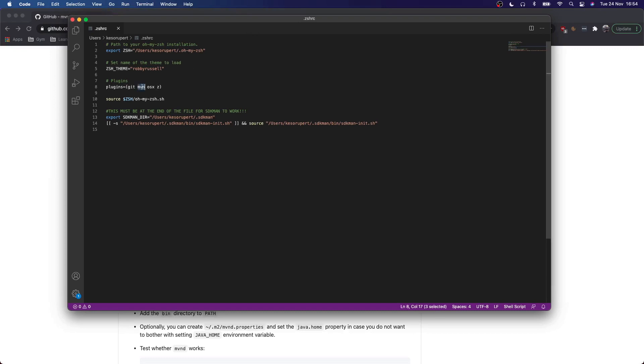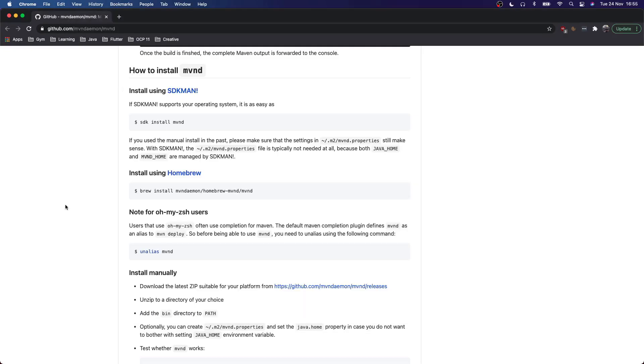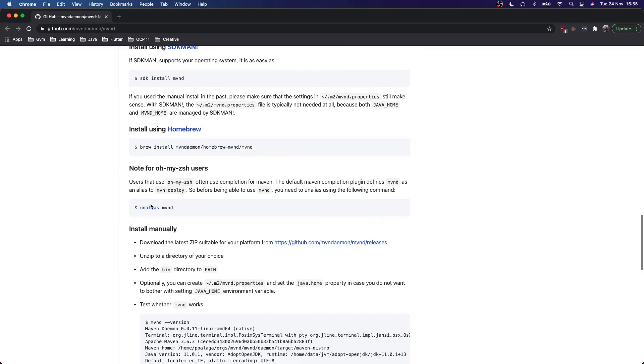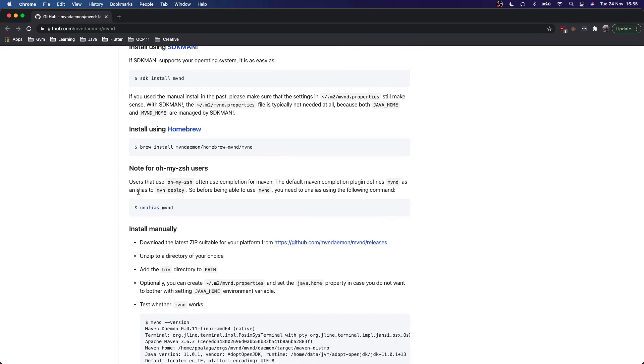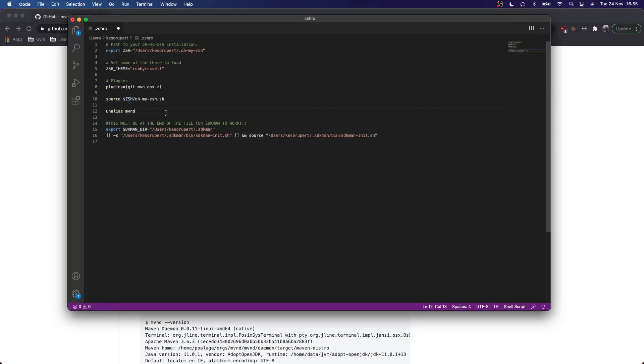Here you can see I have the Maven plugin installed. I can simply unalias it by using the command unalias Maven D and that should do the trick. It's also mentioned right here actually. So let's save this.